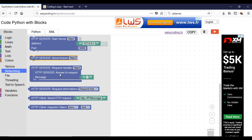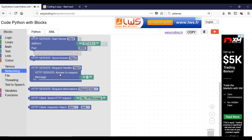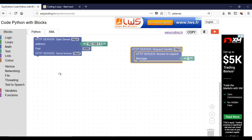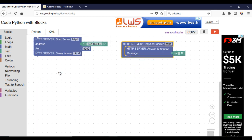After that, start the server. This block will handle the incoming request and will answer.